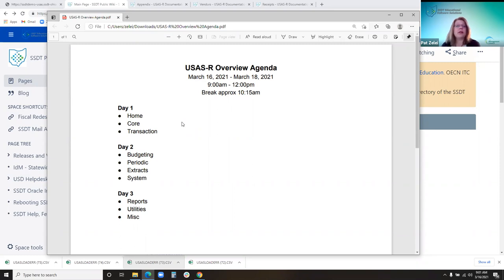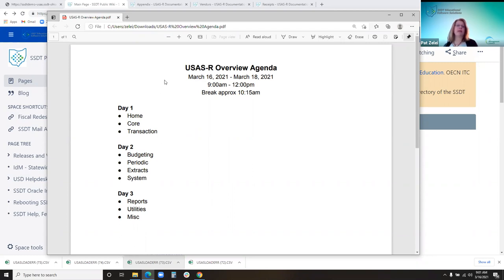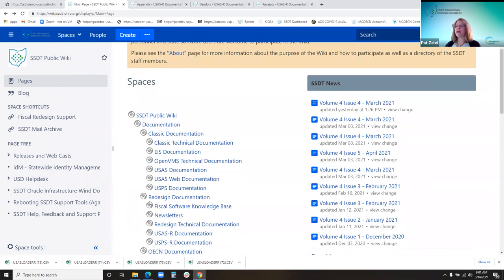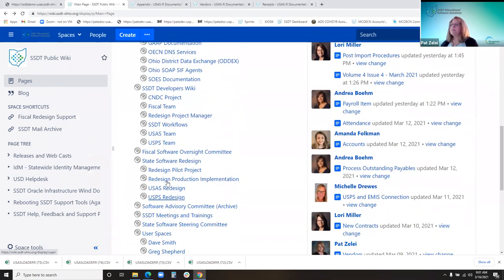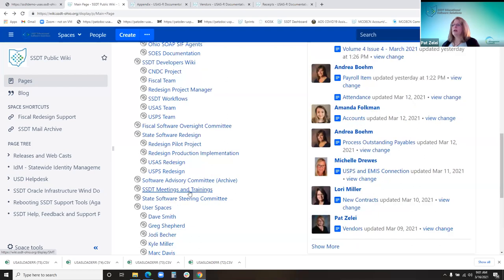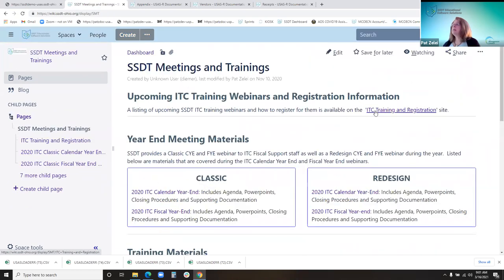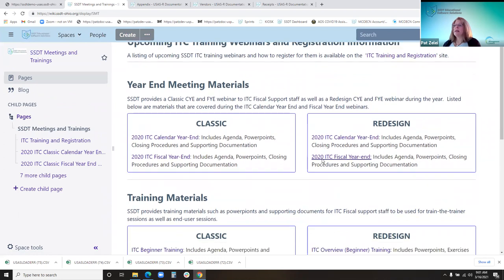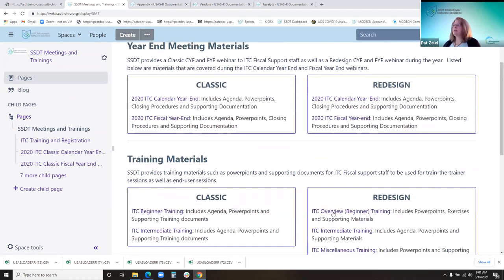We'll be recording these sessions the next few days, so if your co-workers could not make it or you want to review this, you can find the link on the training and registration page where you registered for this session and watch it later. So let's go to that page and start on the wiki. Under meetings and trainings, this is where you registered, but down here under the training materials, here's the overview training.